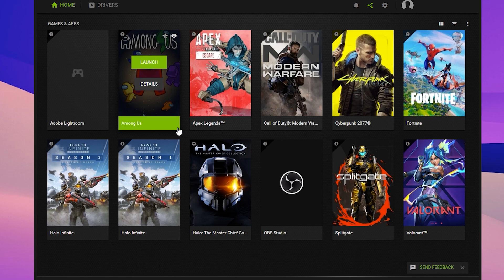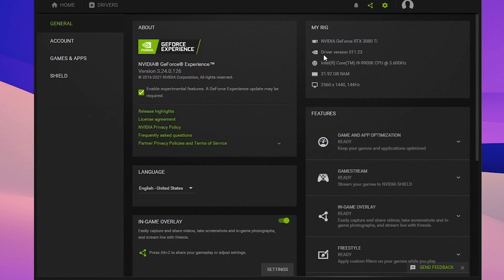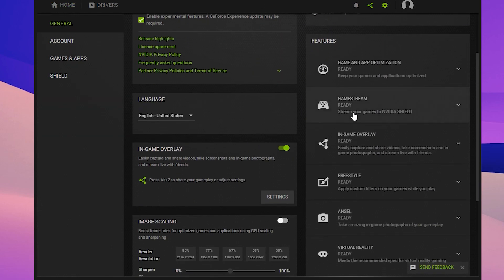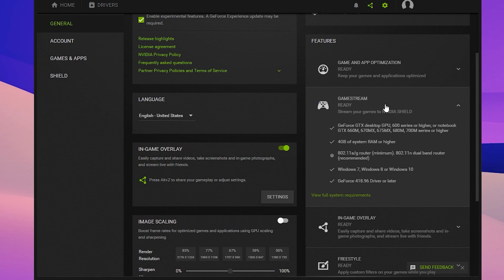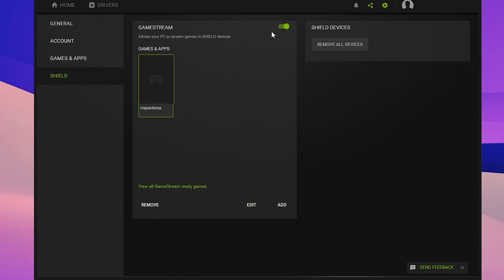First, we're going to open NVIDIA GeForce Experience, which brings us to just the overall settings page. What you want to make sure is that GameStream is ready and available on your NVIDIA device. As long as your PC says ready under GameStream, everything from here on out should work.